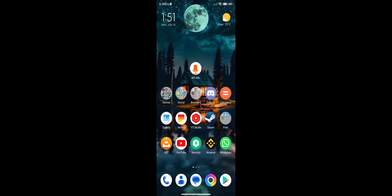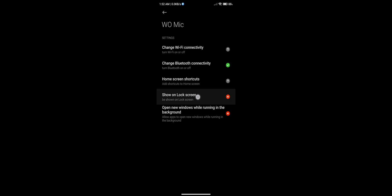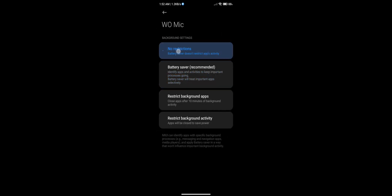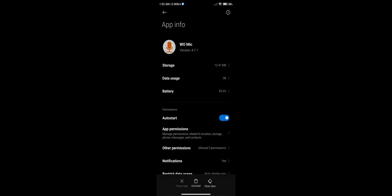To fix the issue with the app turning itself off when the phone screen is off, make sure the required permissions are allowed. You need to have the battery saver option for this app set to no restrictions, and make sure auto start is on.